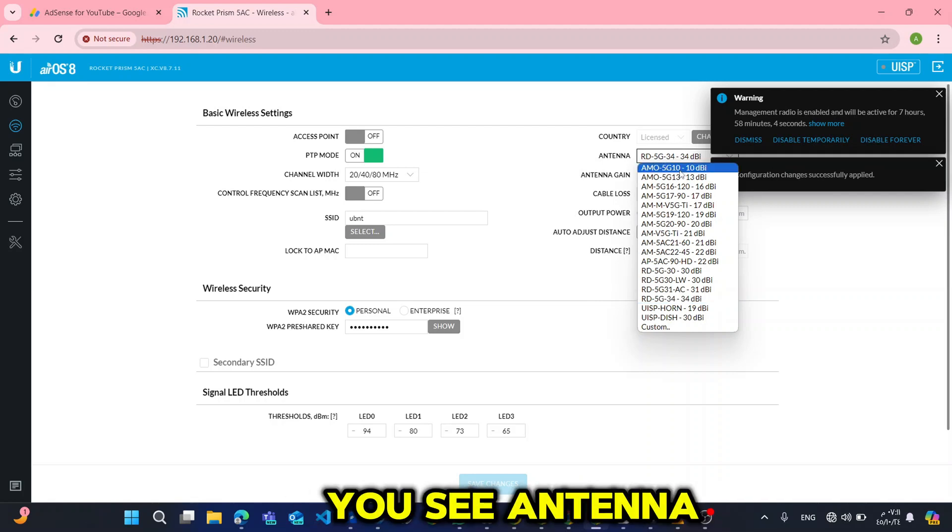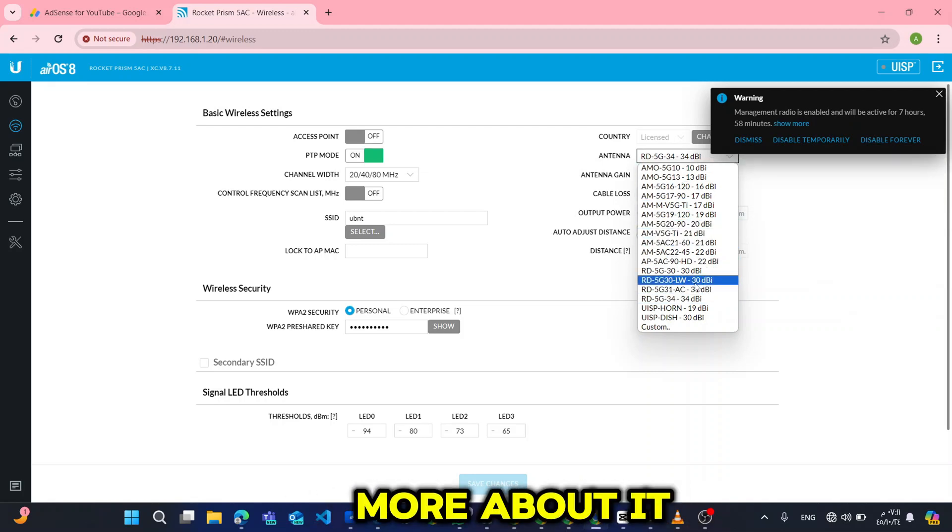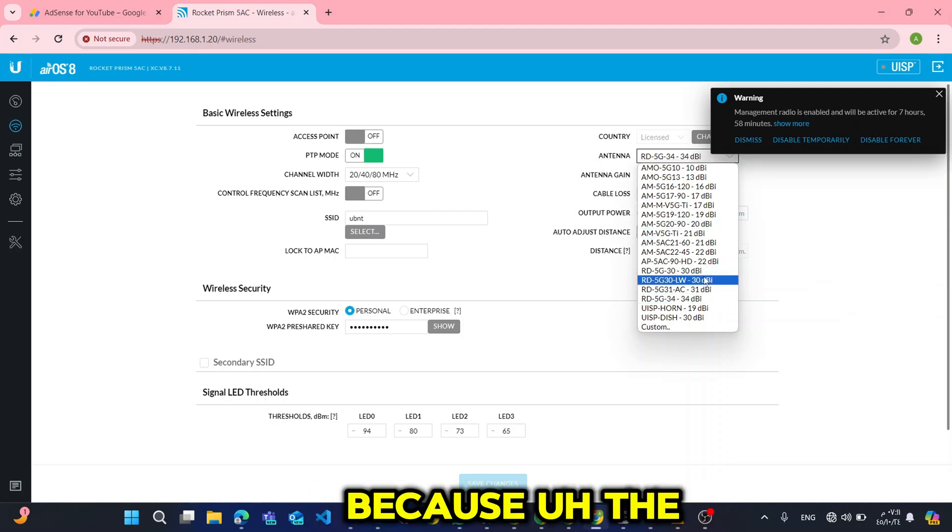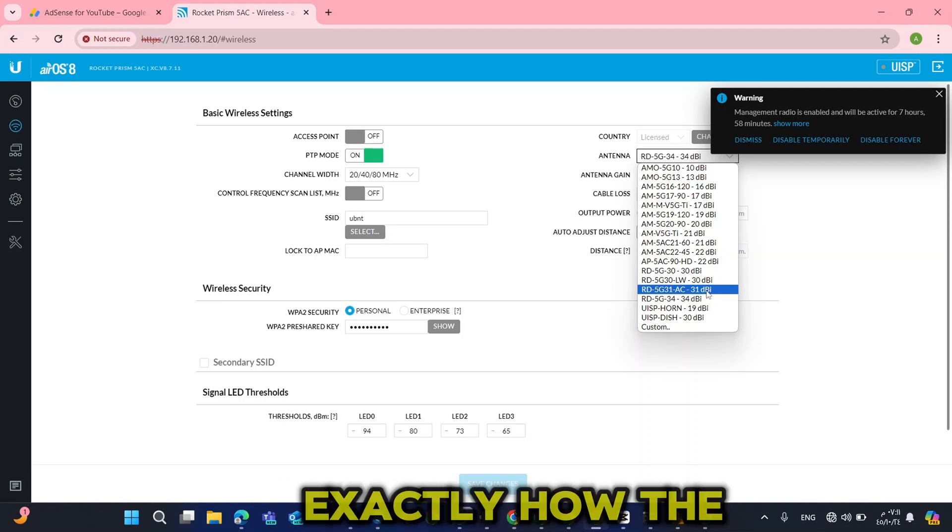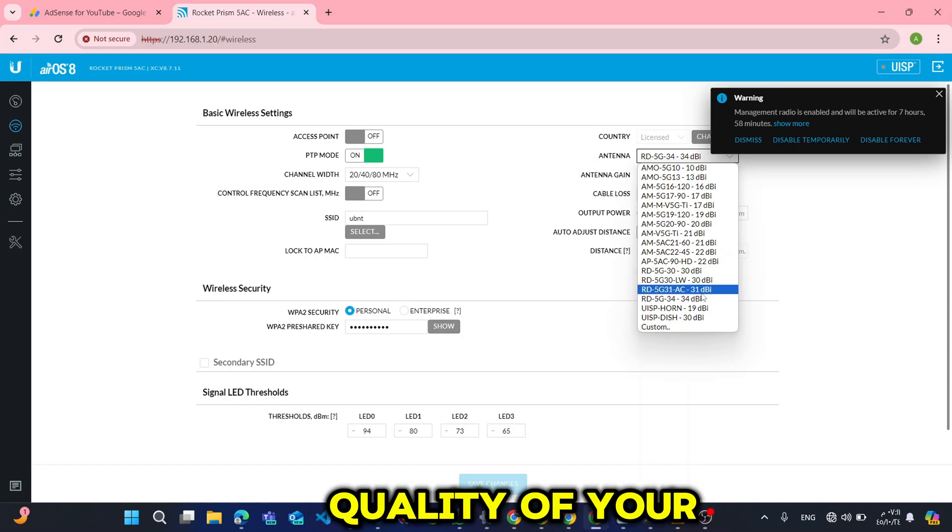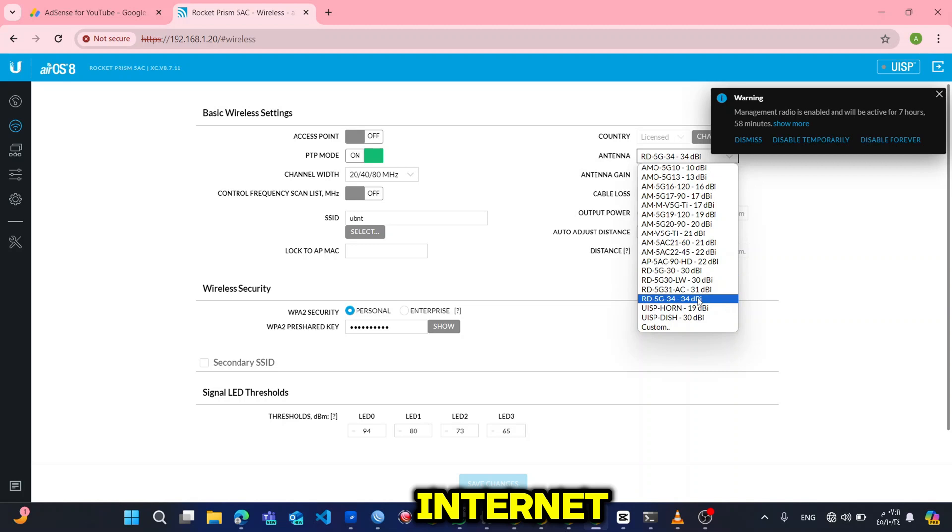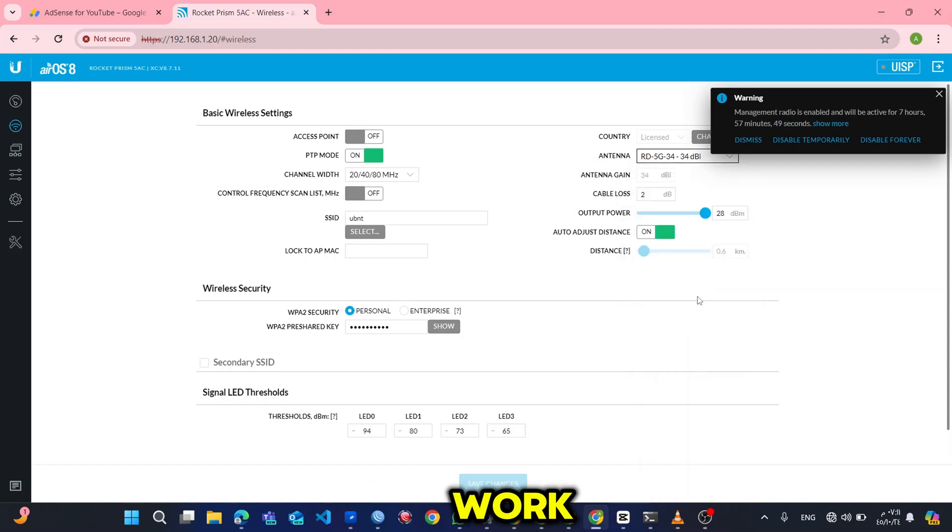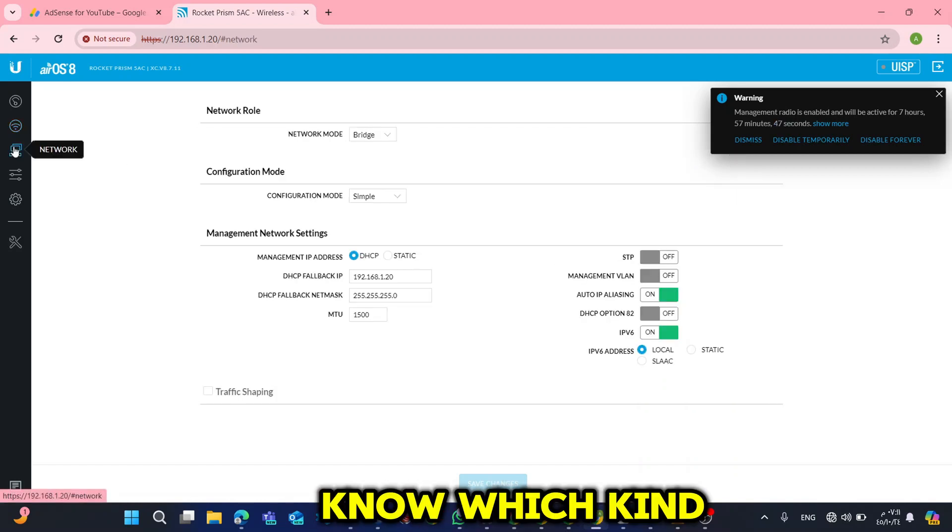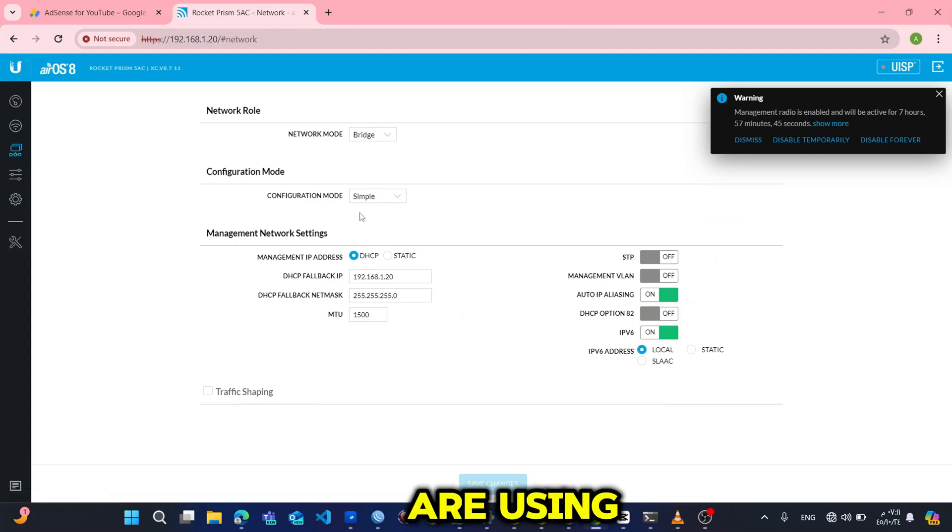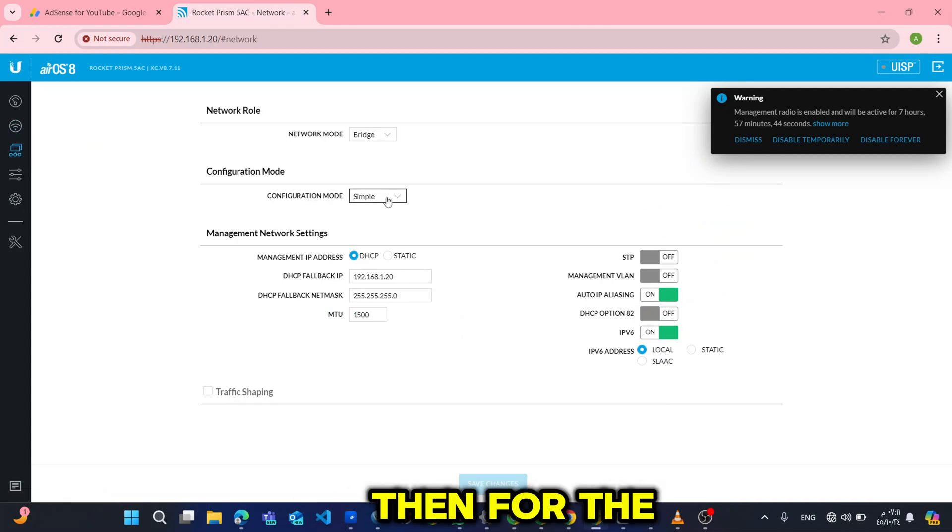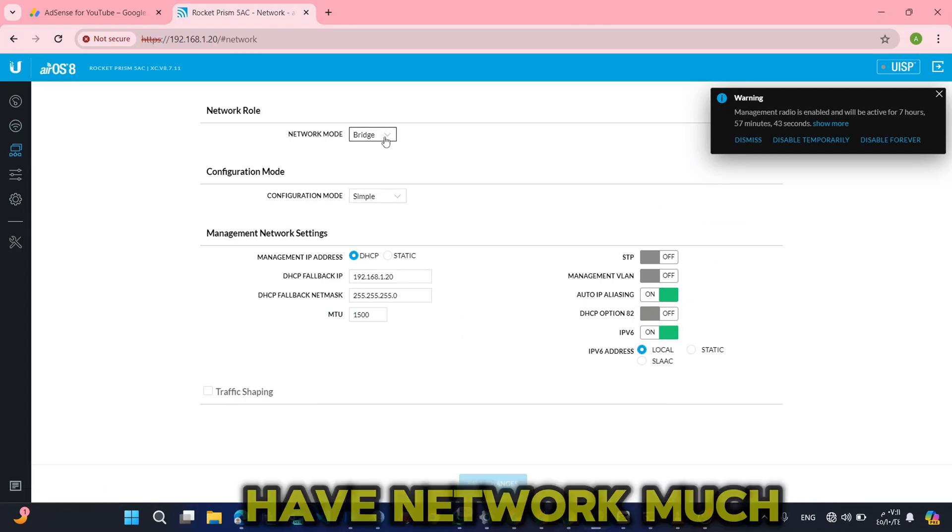Here you see antenna. I will come back to it and explain more about it because the antenna you select is exactly how the quality of your internet and the speed is going to work. So you need to know which kind of antenna you are using.